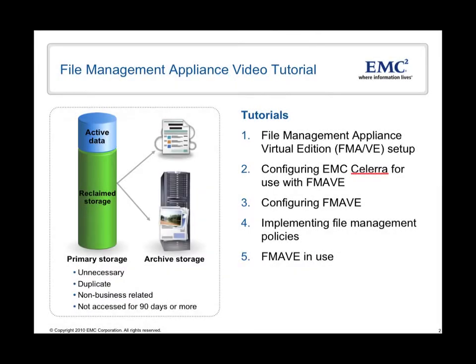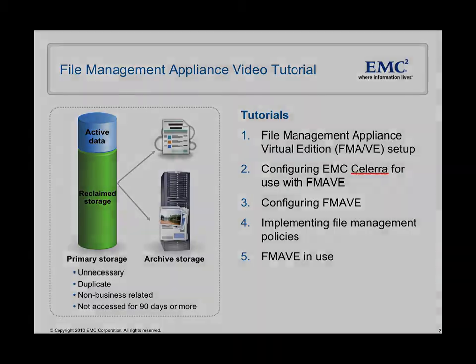In this video tutorial I'm going to show you how to integrate the file management appliance into a productive environment. It is referred to as FMA later on. This is the third tutorial of a series of five. In this tutorial I'm going to show you how to configure Celera for using FMA.